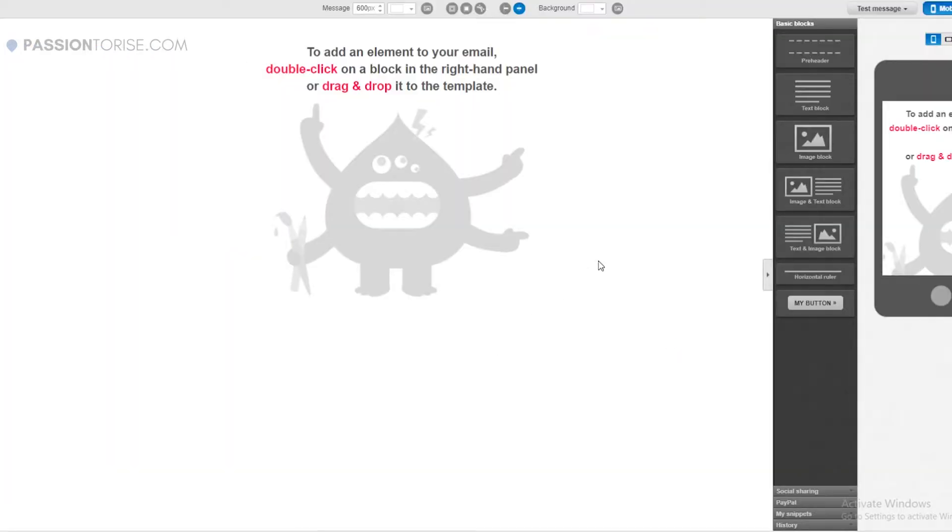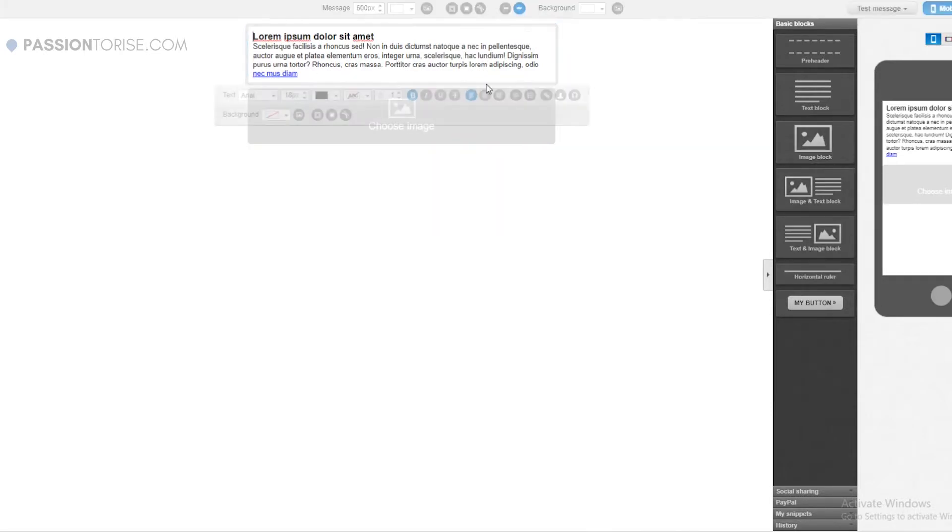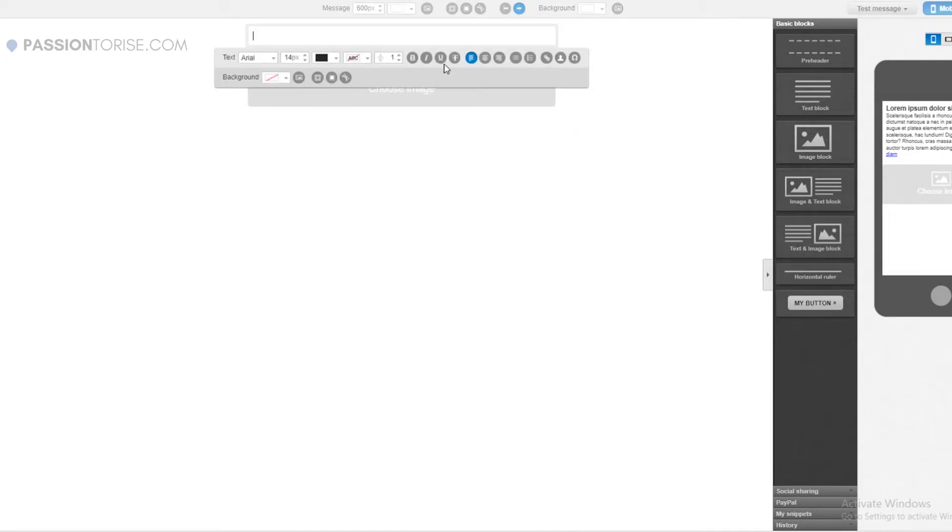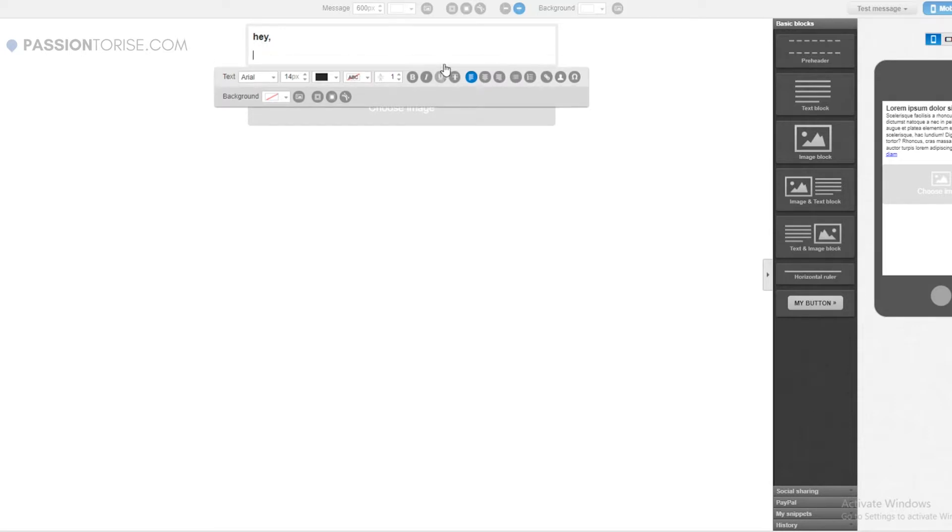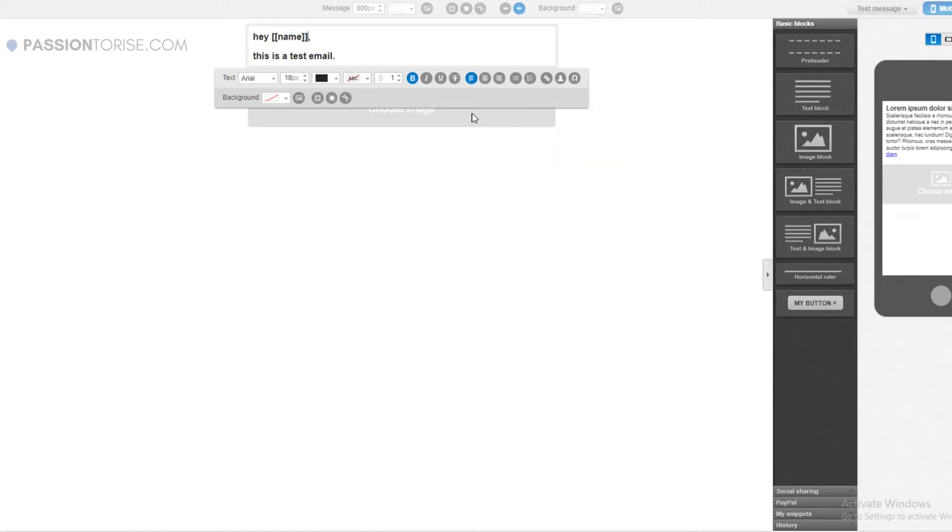Now in order to type some text, you can simply drag this text block here. If you want then you can also add some images here. You can type anything here, let's say 'hey, this is a test email.' We can also personalize and make the name of the subscribers show here by simply going here, personalize, and clicking on the name here. The name of our subscriber will be displayed whenever an email is sent by us using this code.